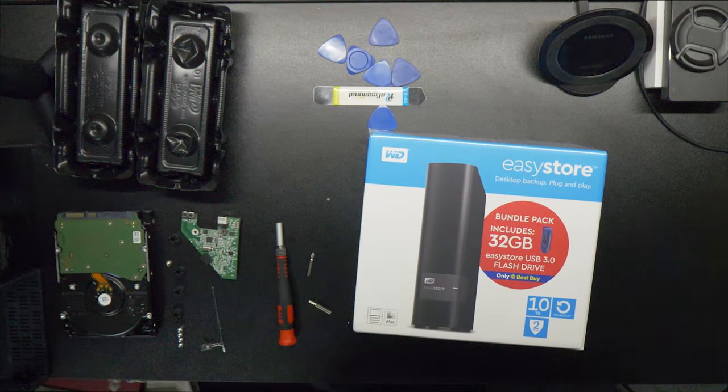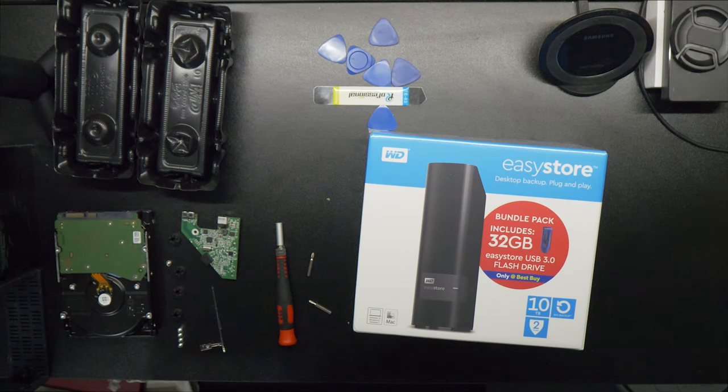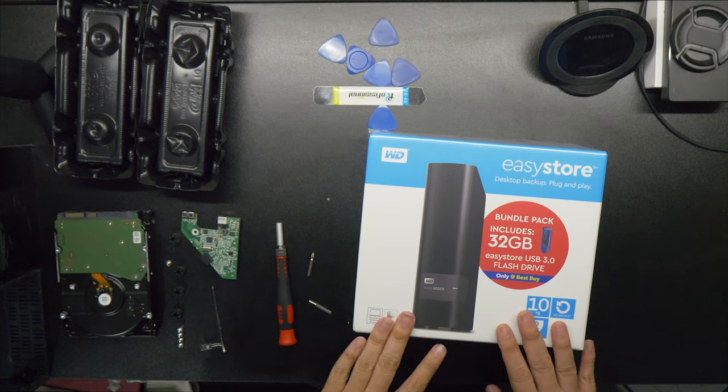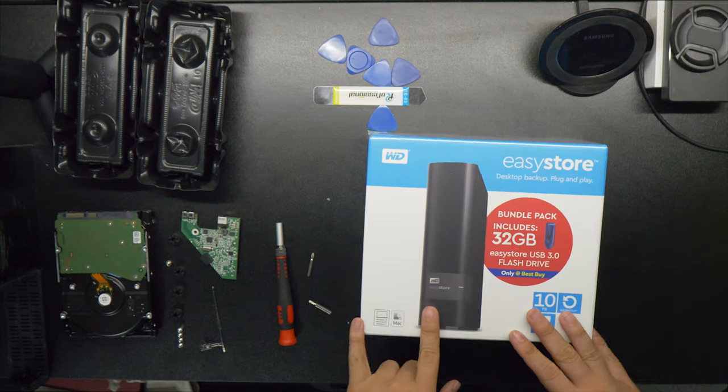Hey guys, welcome to Zero Skills Tech. Today I'm going to show you how to shuck a Western Digital Easy Store.